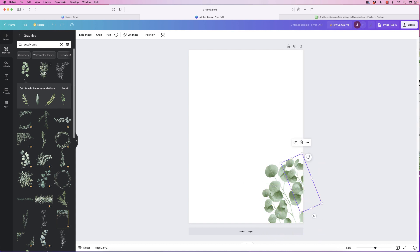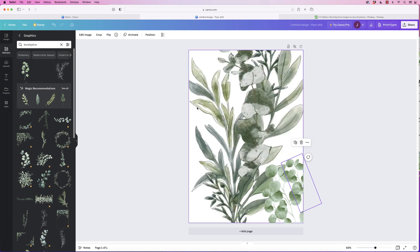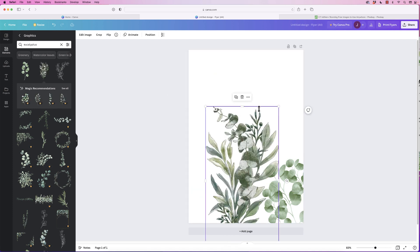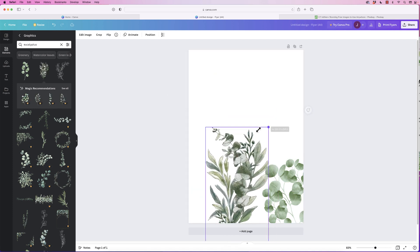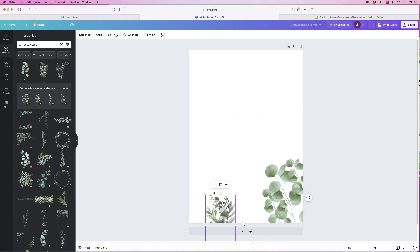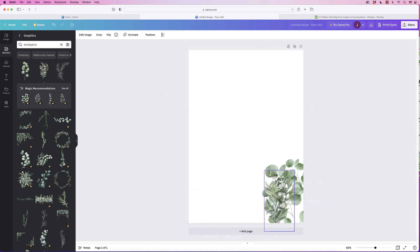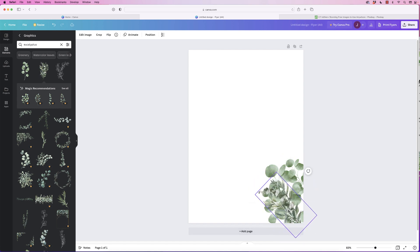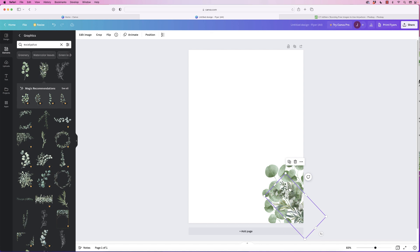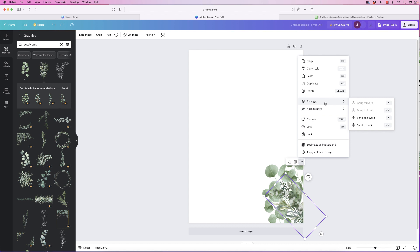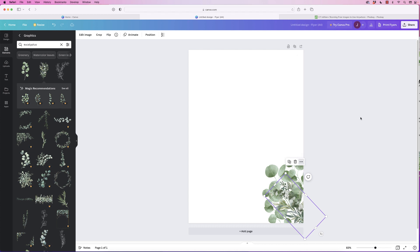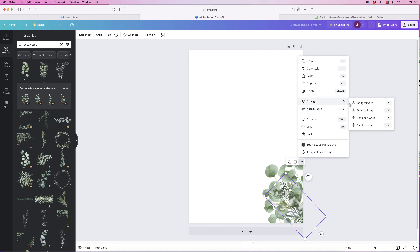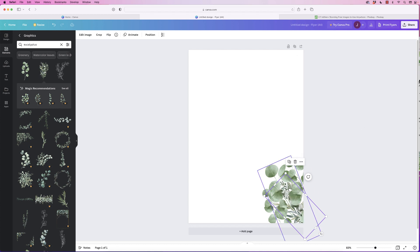You can also use additional branches if you want to, say this one here, and add that to the design. Let's rotate this round, and if you don't like it at the front or back, select it, select the three dots, then click arrange. You can send it backwards one foliage leaf or send it right to the back. So that's quite time consuming, so I'm going to show you another way to do this.